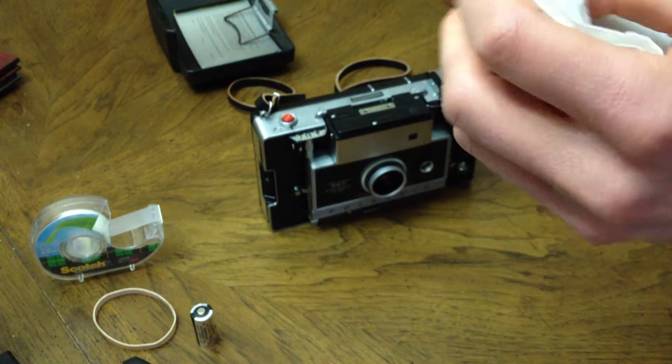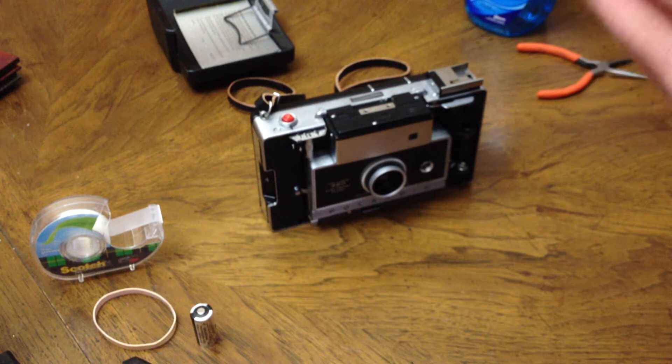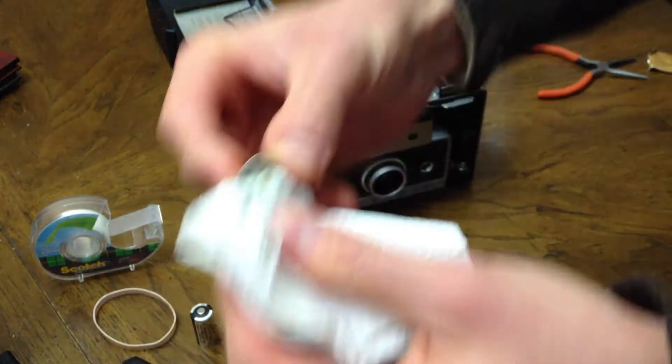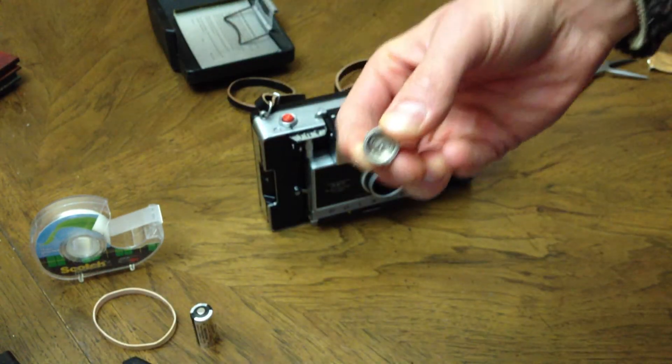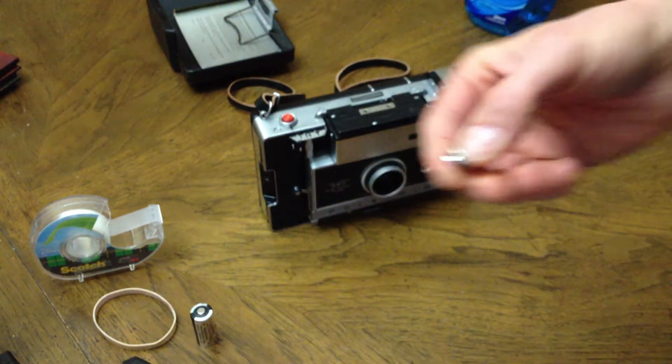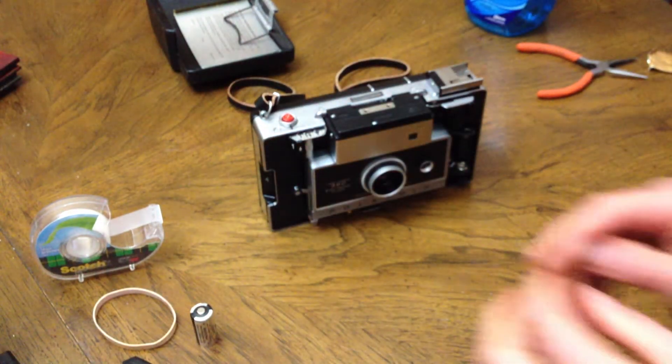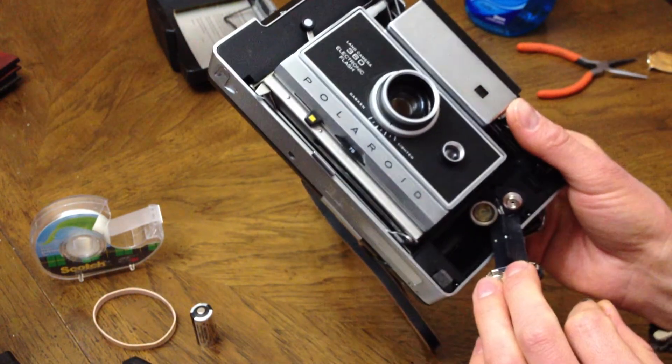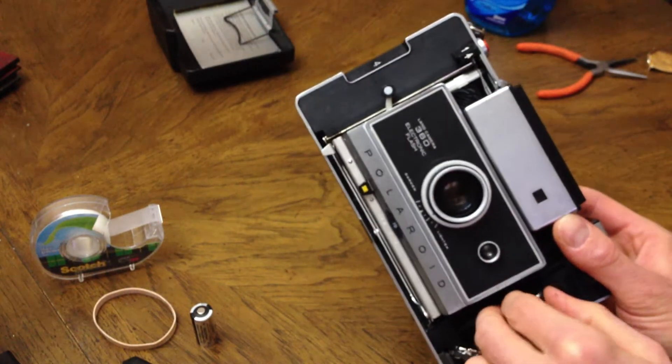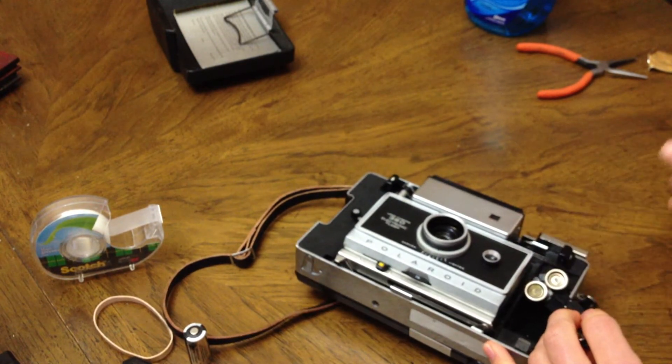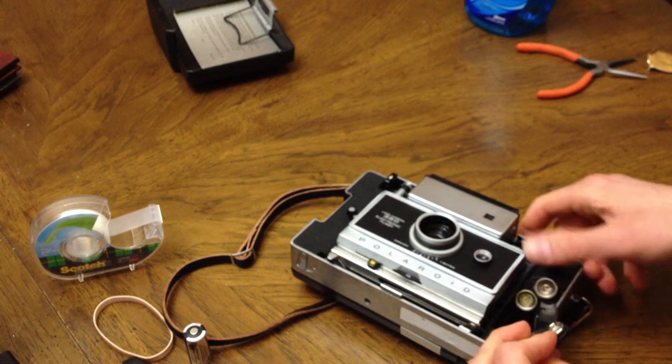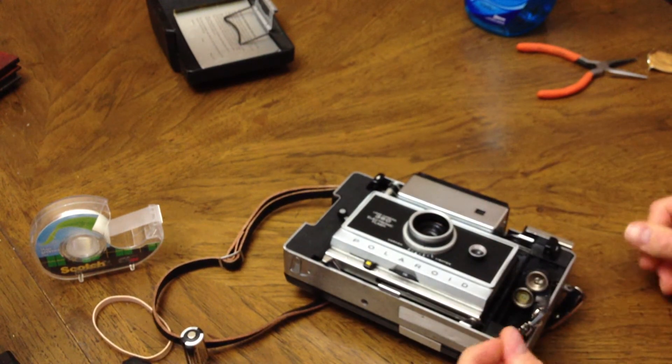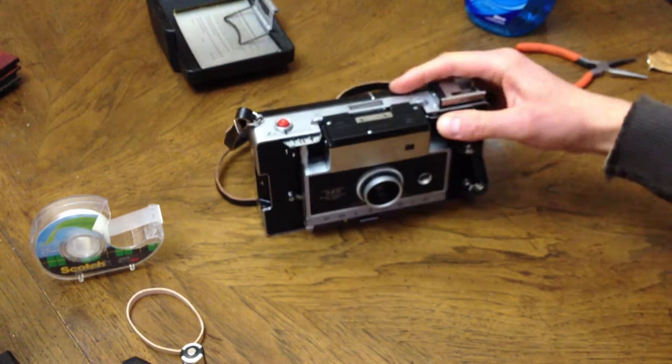Once you get any corrosion cleaned off, you will attach it to the camera. Snap it onto the post there. I've already done the first one. I'm snapping it on there. So there you have it - two of them snapped on the female end of the battery contacts. That's all you need to do with the camera.